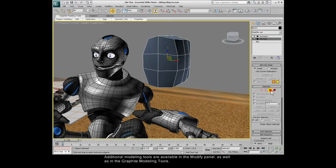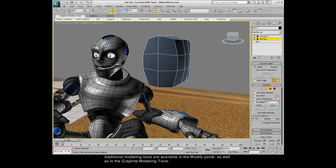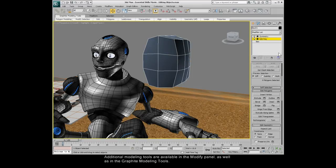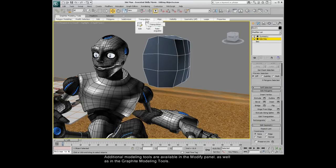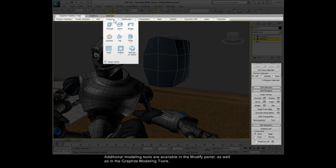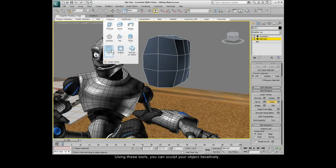Additional modeling tools are available in the Modify panel, as well as in the Graphite modeling tools. Using these tools, you can sculpt your object iteratively.